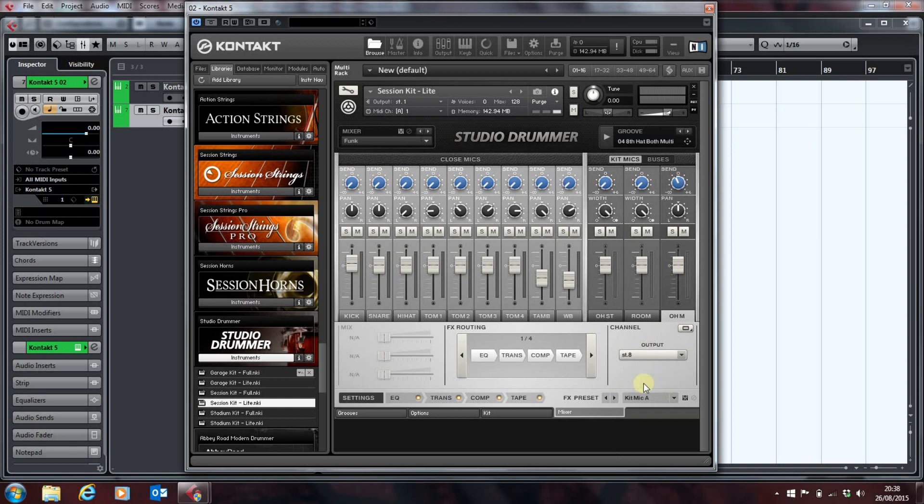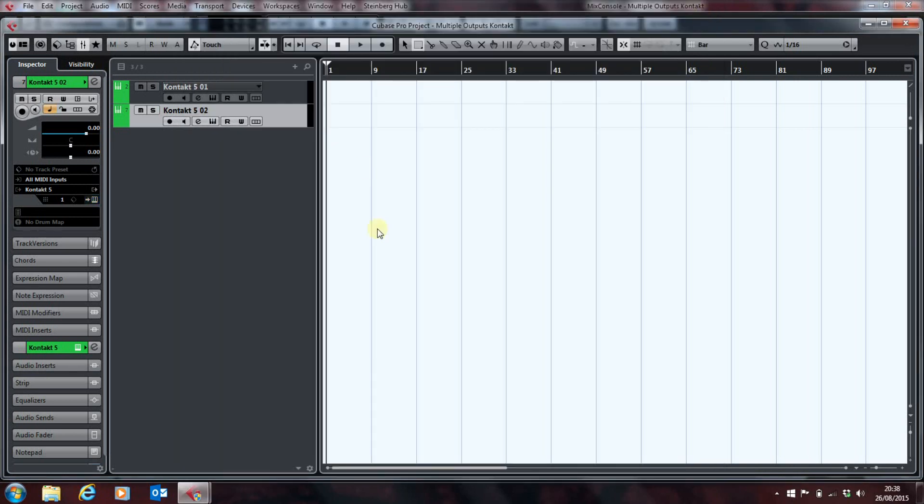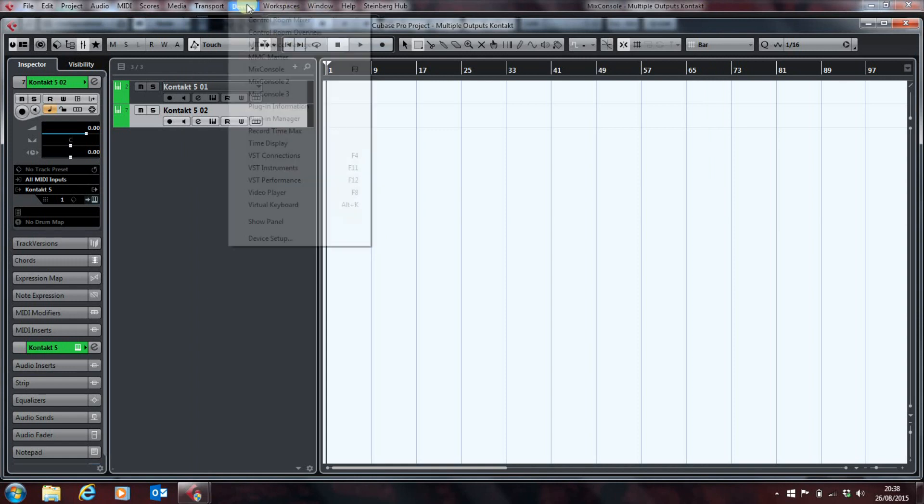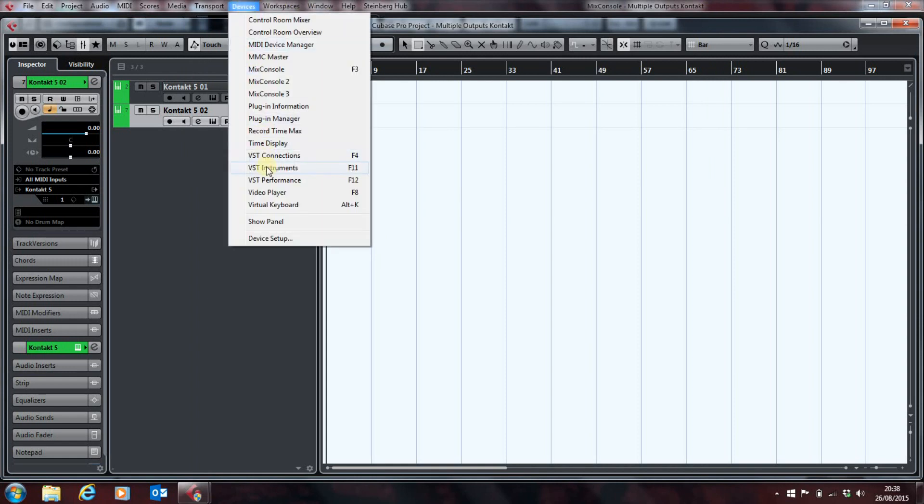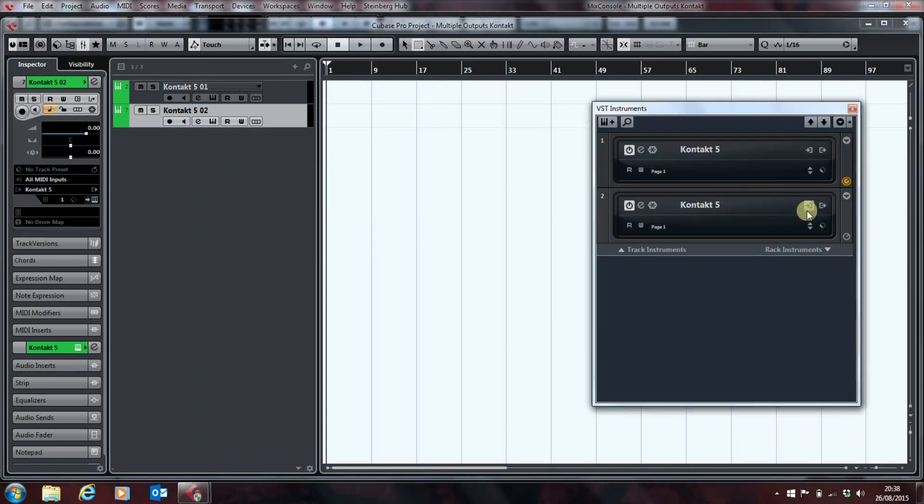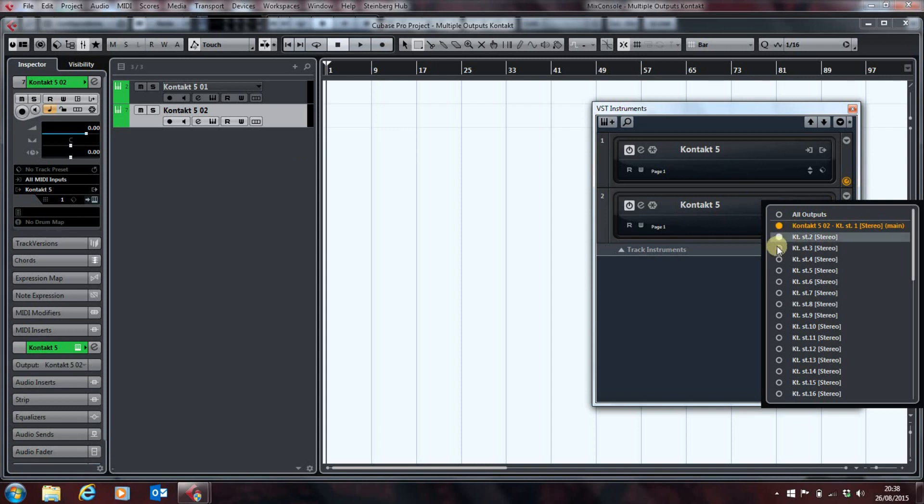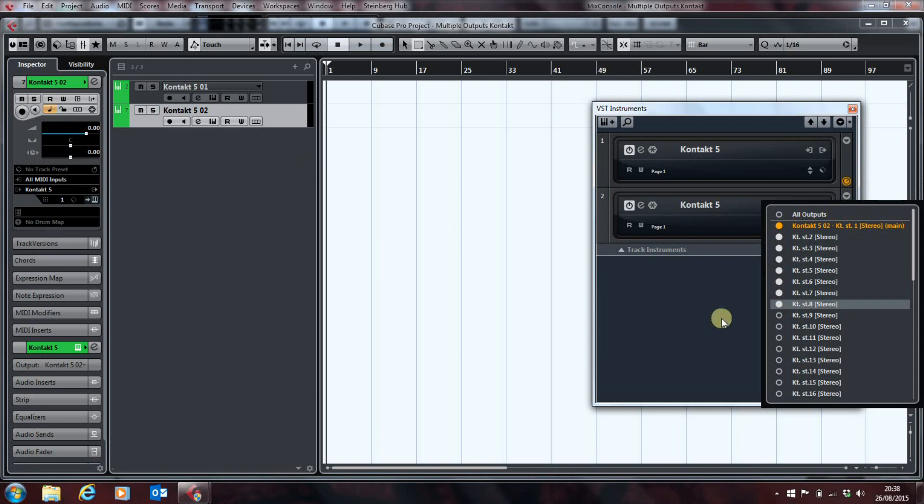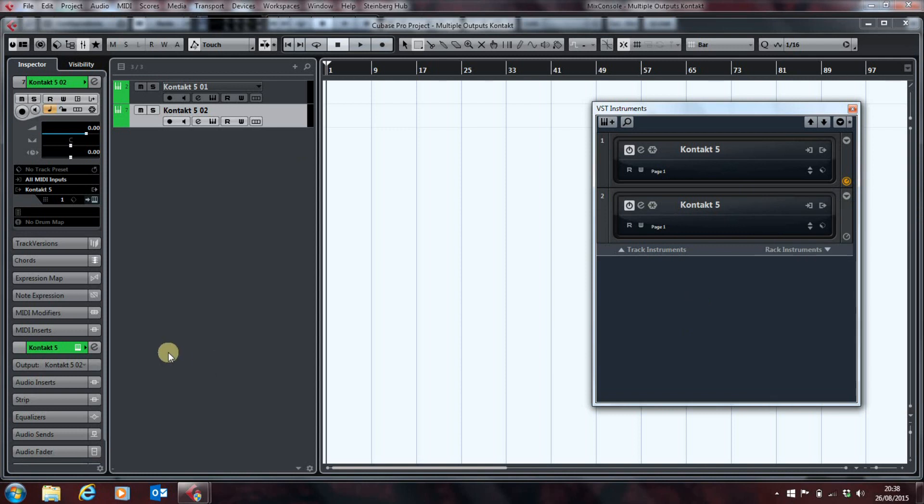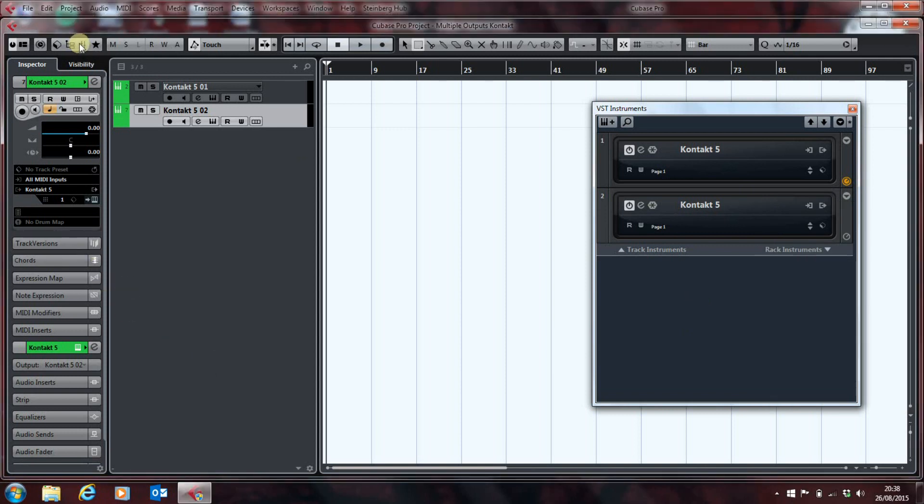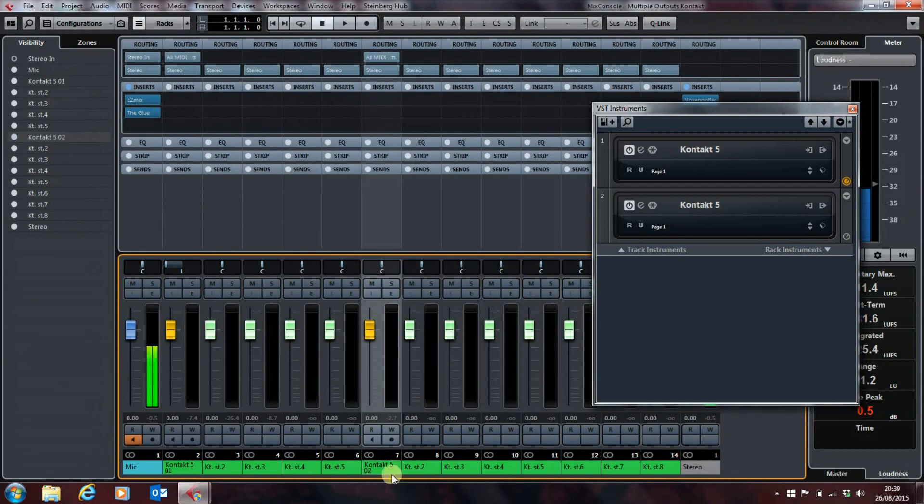And if we go back into here and we open the instruments for here, this is our second one. Unhelpfully labeled Contact 5 as well. That's it. We've highlighted all of the 8 outputs. If we open up our mixer. We'll see that we've got our 8 outputs there.